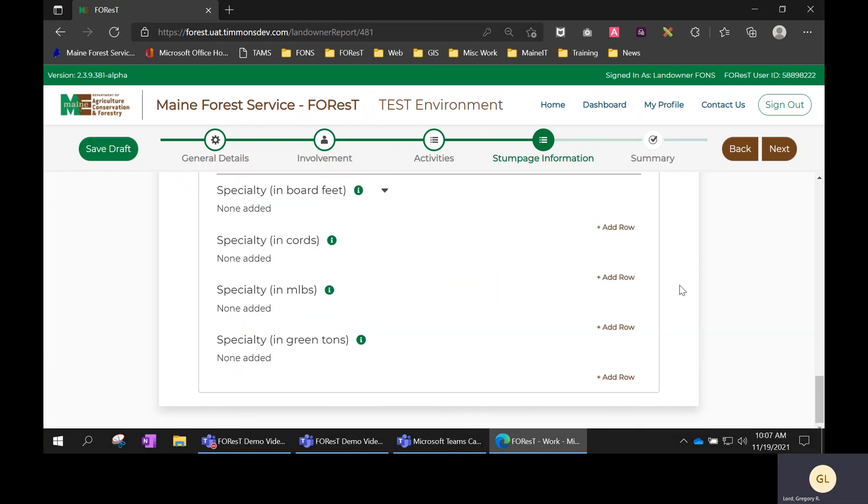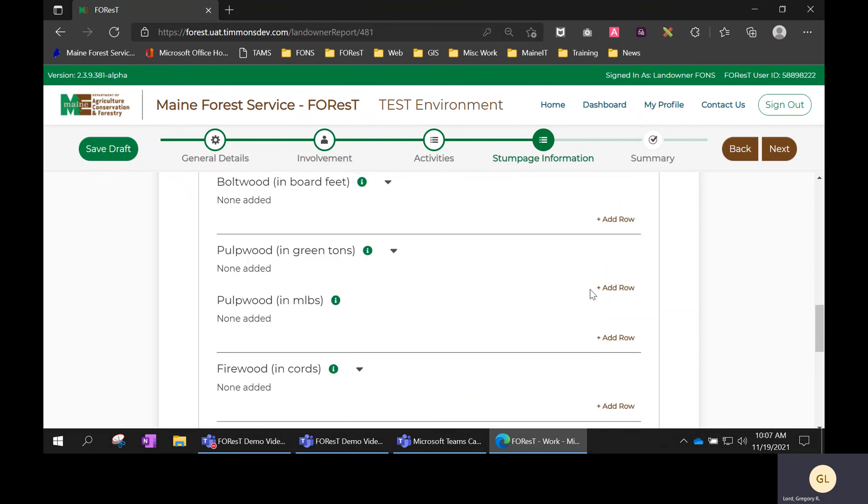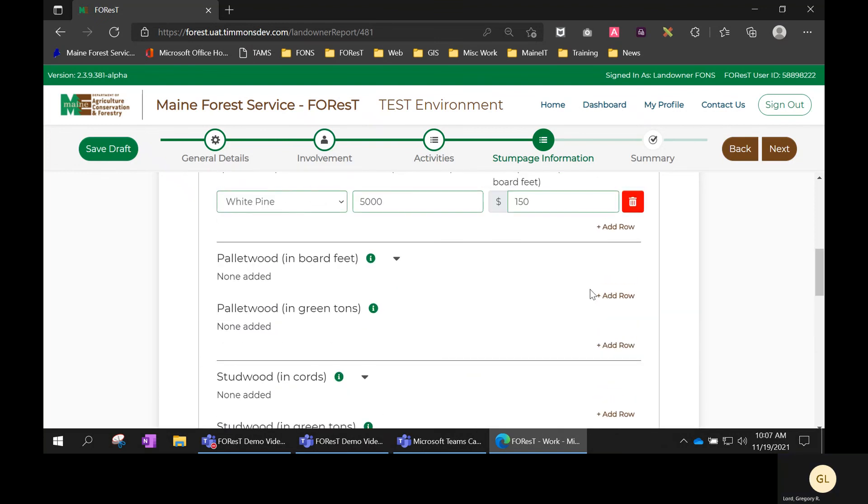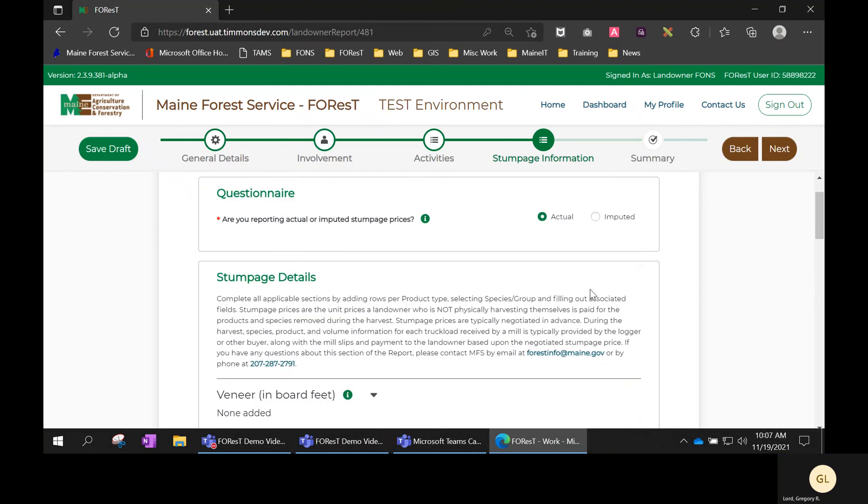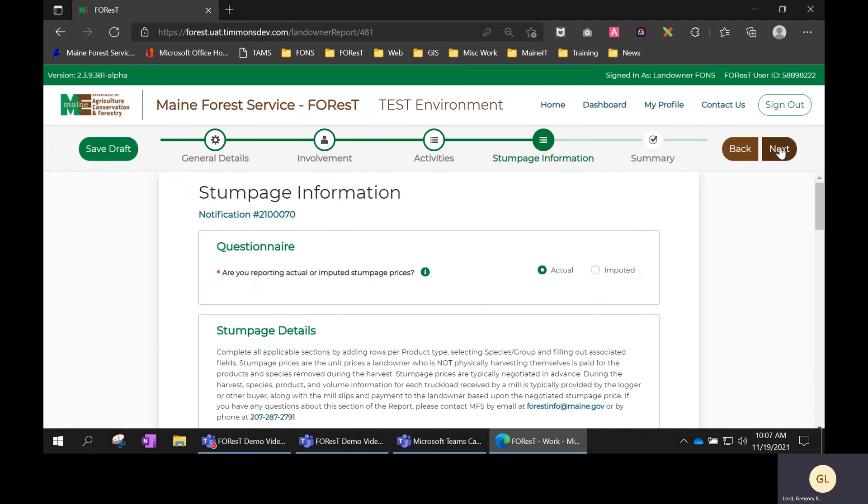Once you've reported all the stumpage information for this harvest, you would click the next button.